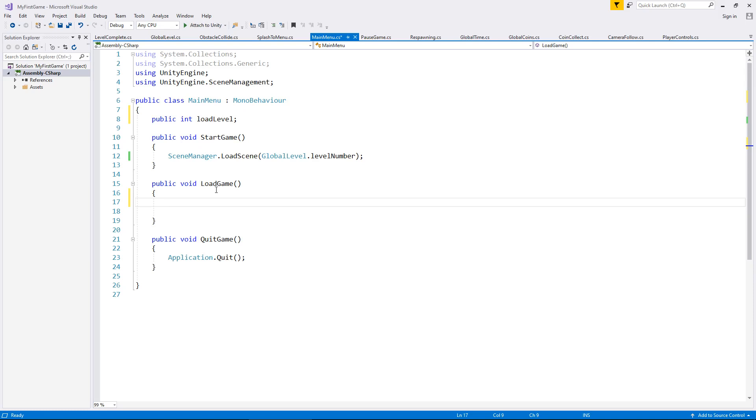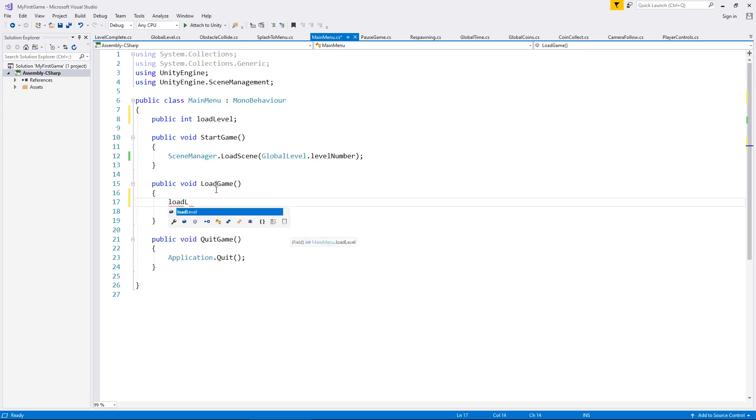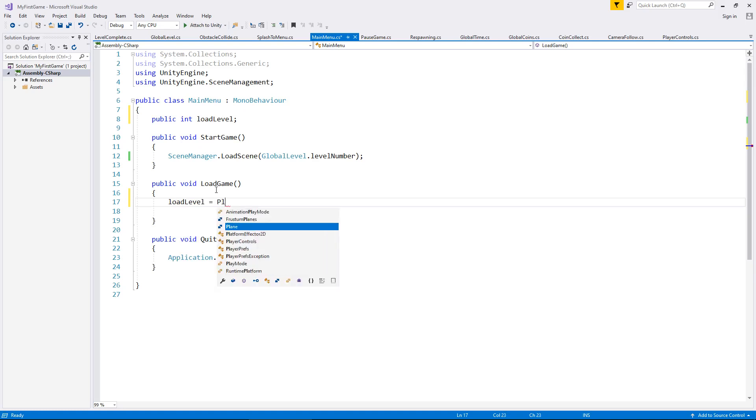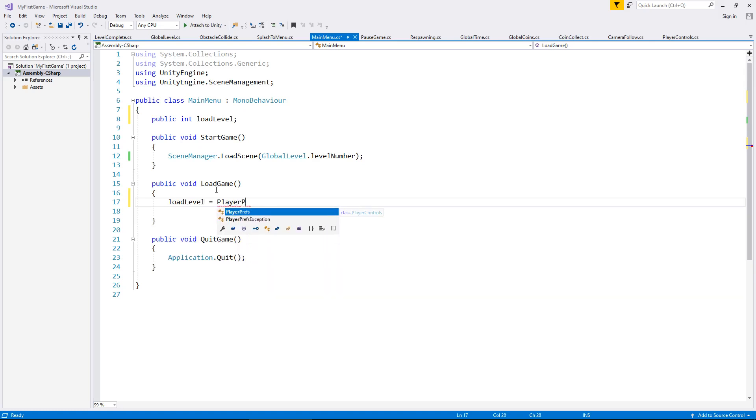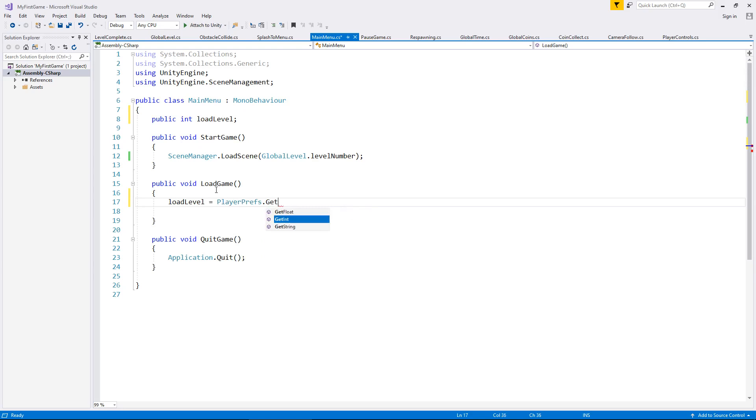You could think of it as an internal save file logically. So we can say load level equals PlayerPrefs.GetInt and in brackets and quotes this can be absolutely anything.